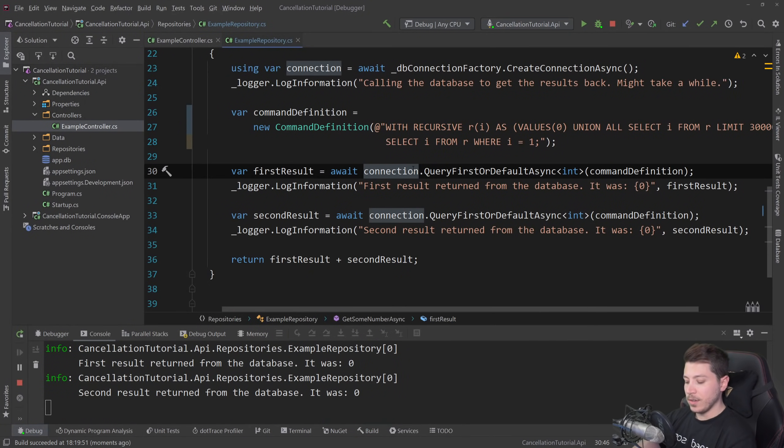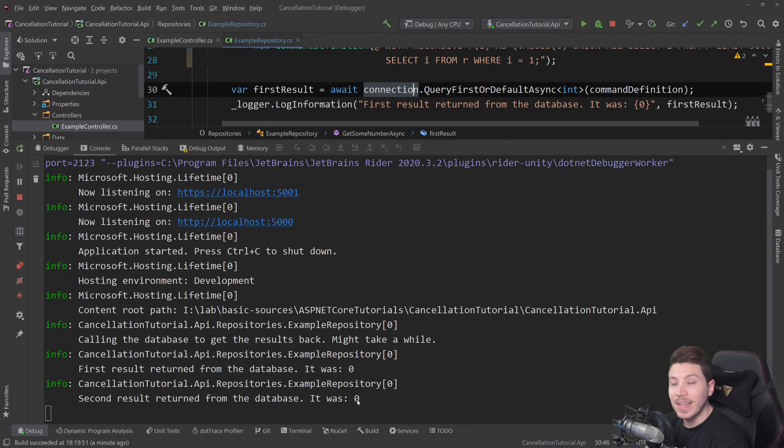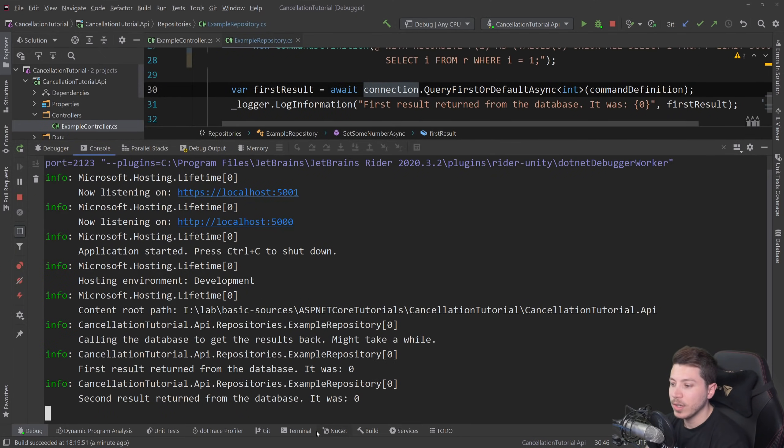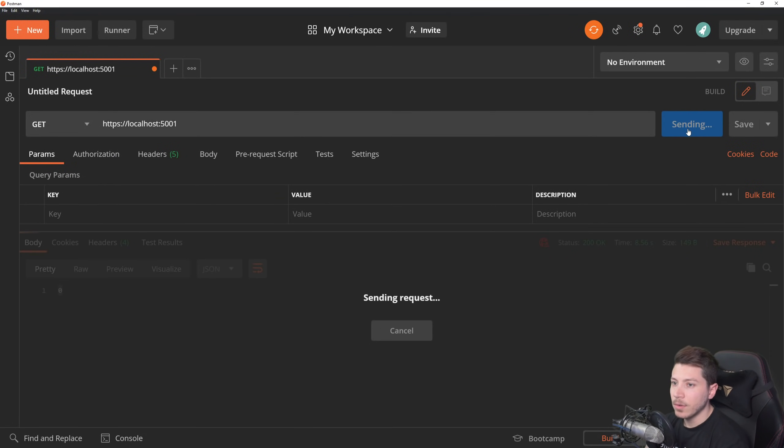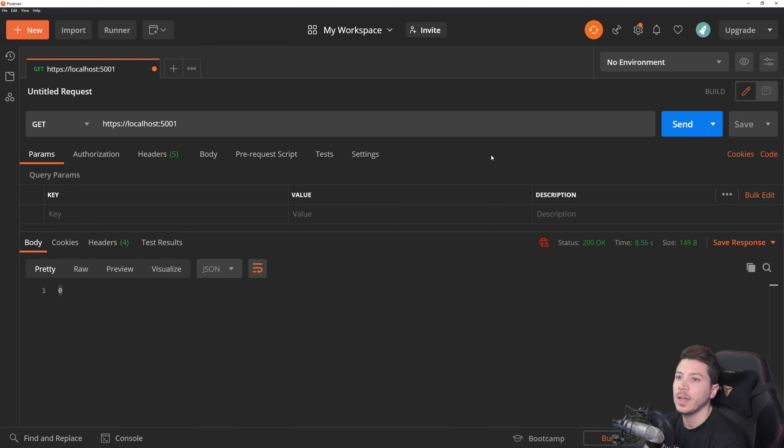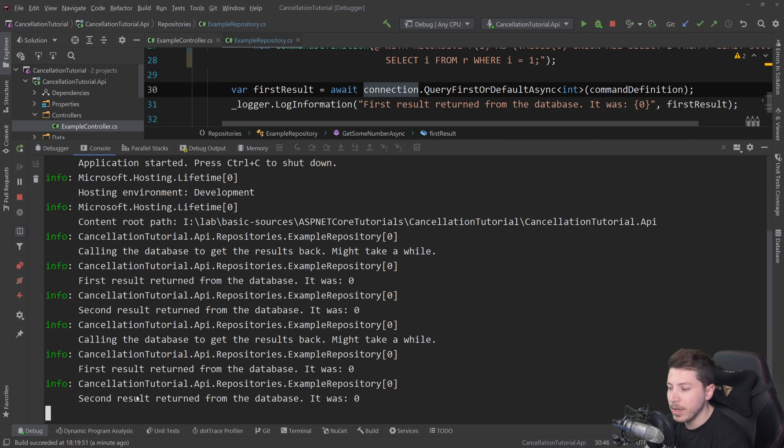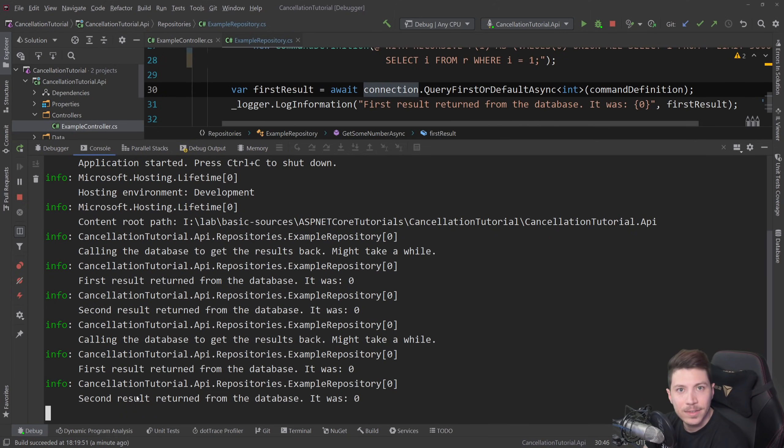This shows you that you might be calling something that actually takes a long time. But here's the thing. And I have logging to actually demonstrate this better. If I go to postman, run this request and then cancel it would simulate someone canceling the request or clicking away from the website and they don't want it anymore. You can see that both the first result is being returned and the second, even though someone canceled.